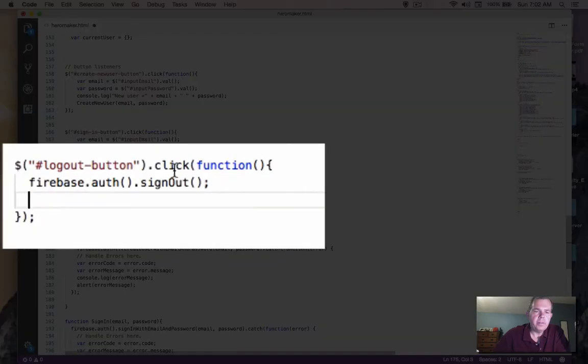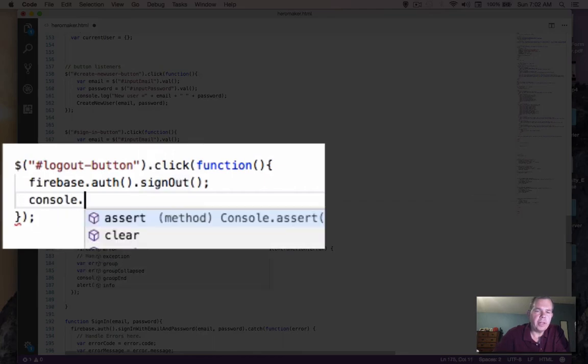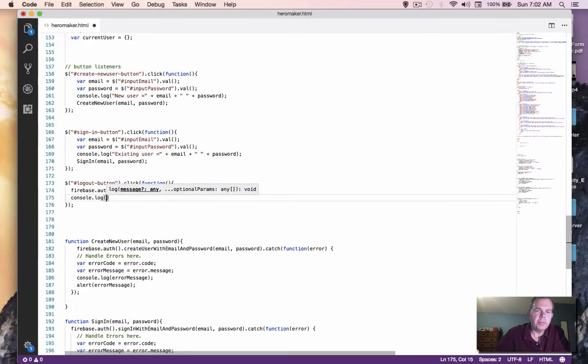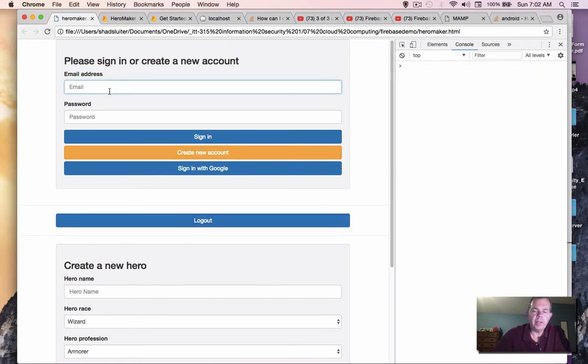So we should give ourselves a console log message so we know if anything happened. And we'll say logged out. Okay, one more test and then we're done here.